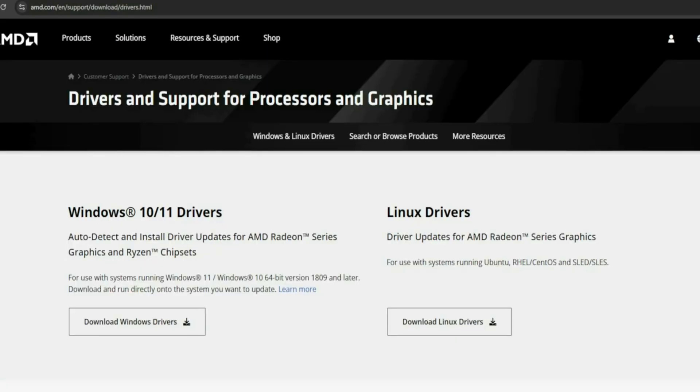Clean GPU Driver Install. Outdated or buggy GPU drivers are a common root cause. Go to NVIDIA or AMD's official website, download the latest driver for your GPU. Choose Custom Installation and enable Clean Install. Restart after installation.